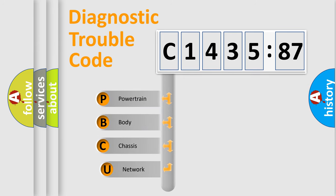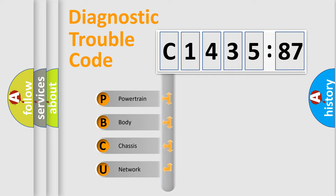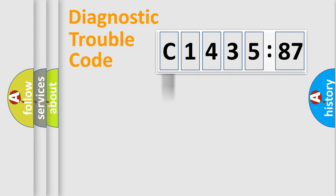First, let's look at the history of diagnostic fault code composition according to the OBD2 protocol, which is unified for all automakers since 2000. We divide the electric system of automobile into four basic units.